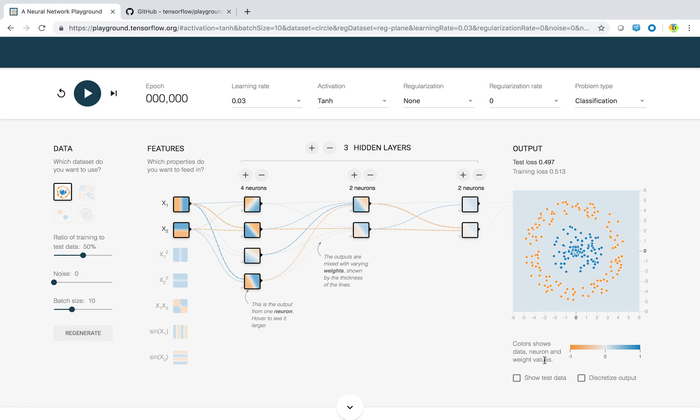Colors is nothing but data, neurons, and weight values. Normally here orange is negative value and blue is positive value.